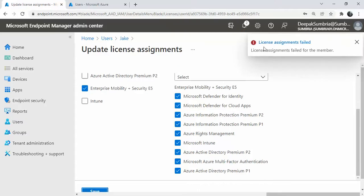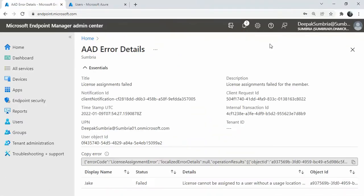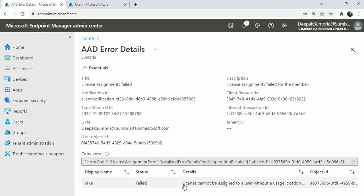If I click on this error detail, the detail is license assignment failed. The main thing is we are getting this error because license can't be assigned to a user without user location.